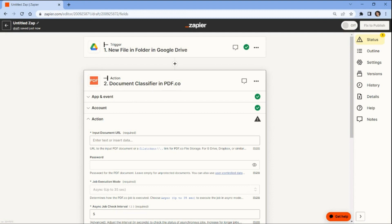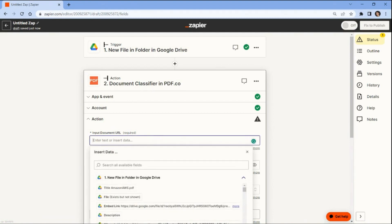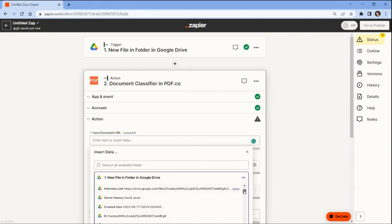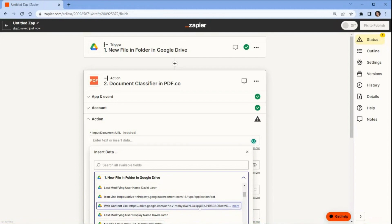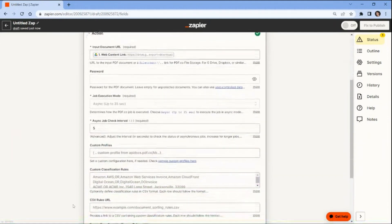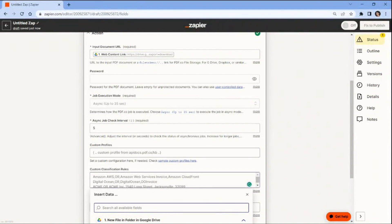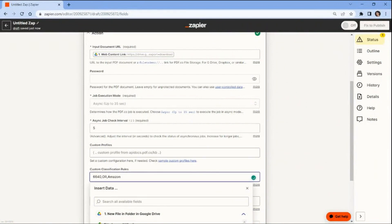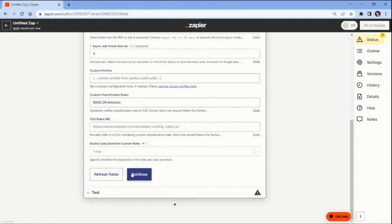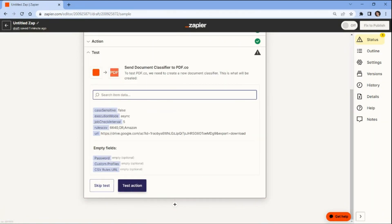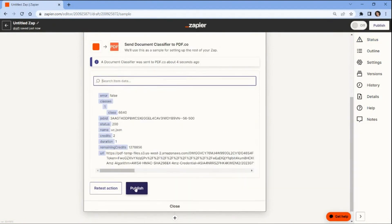Let's set up the pdf.co configuration. For the input document URL field, select the web content link from Google Drive. For the custom classification rules field, establish the precise rules for data extraction to automate the workflow for document processing and guarantee precise and efficient handling of documents. You can use the pdf.co document classifier features to create custom classification rules. After setting up the configuration, test the action for document classification and retrieve the corresponding class value. PDF.co has effectively classified the documents and returned their respective class values.